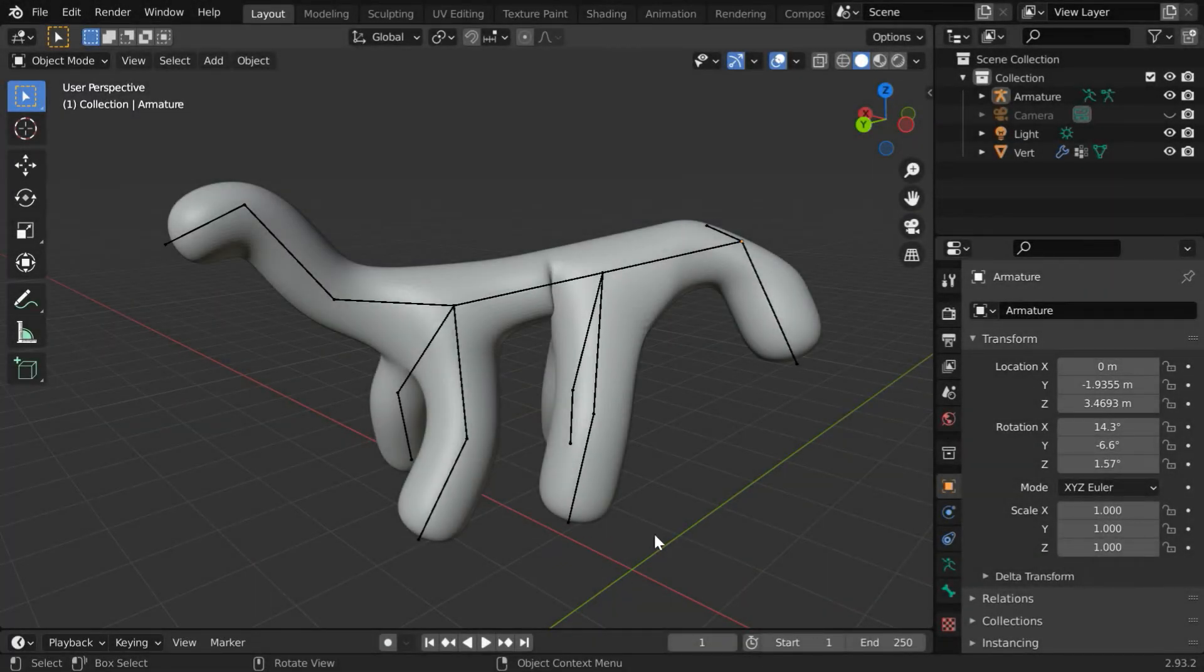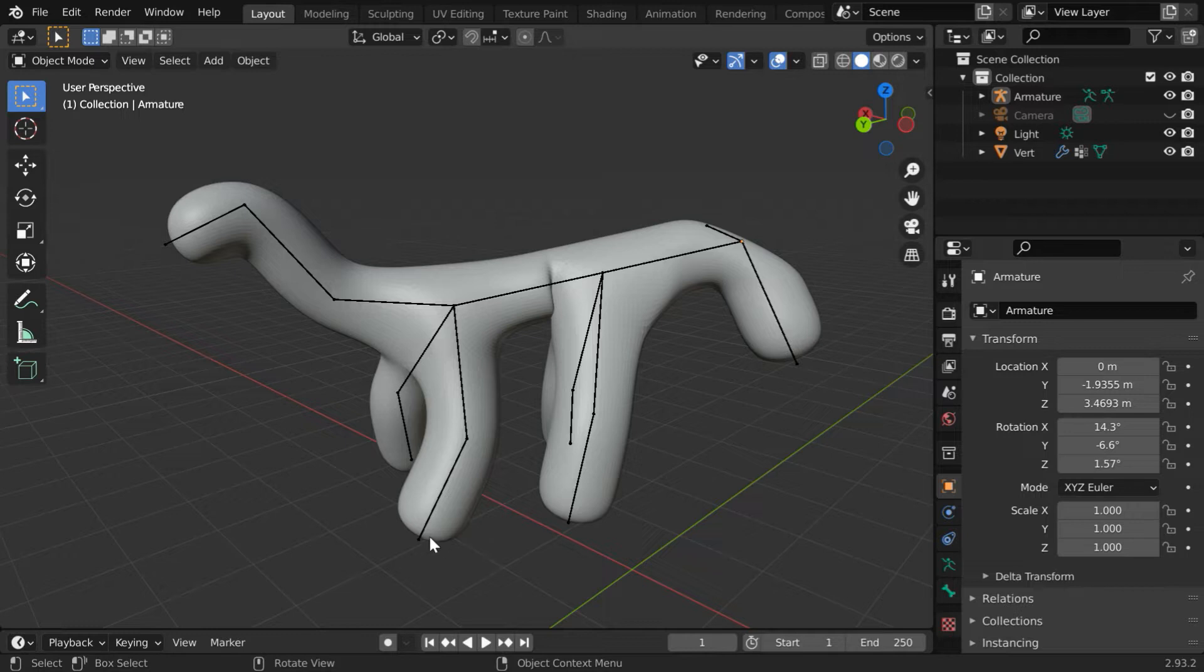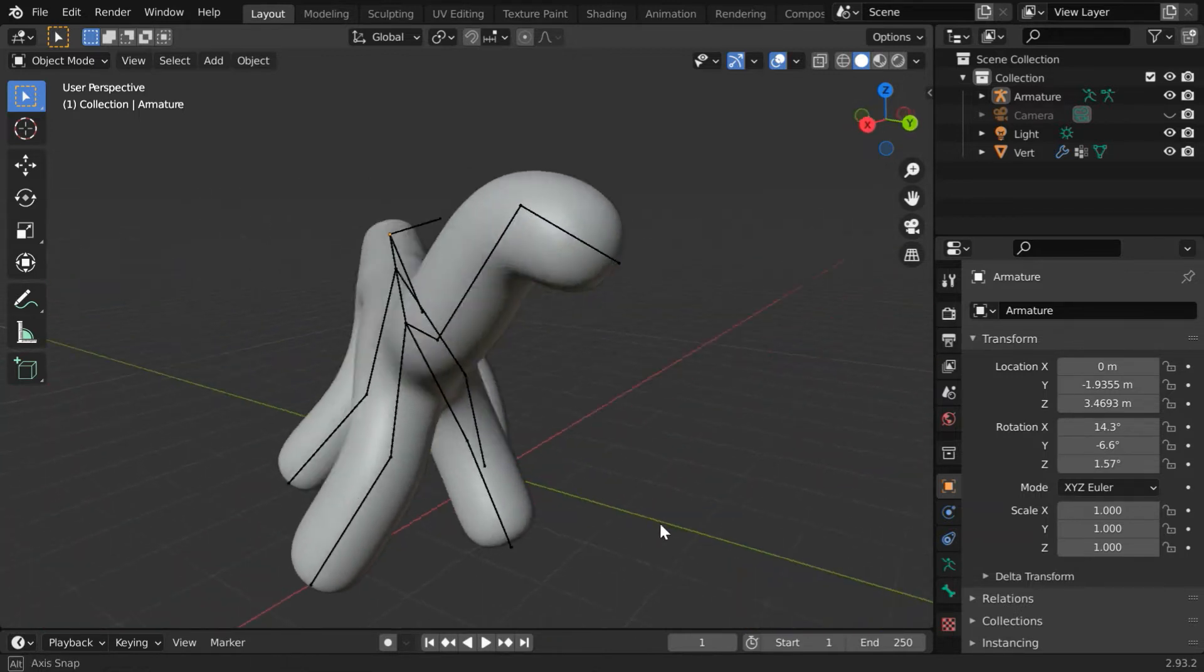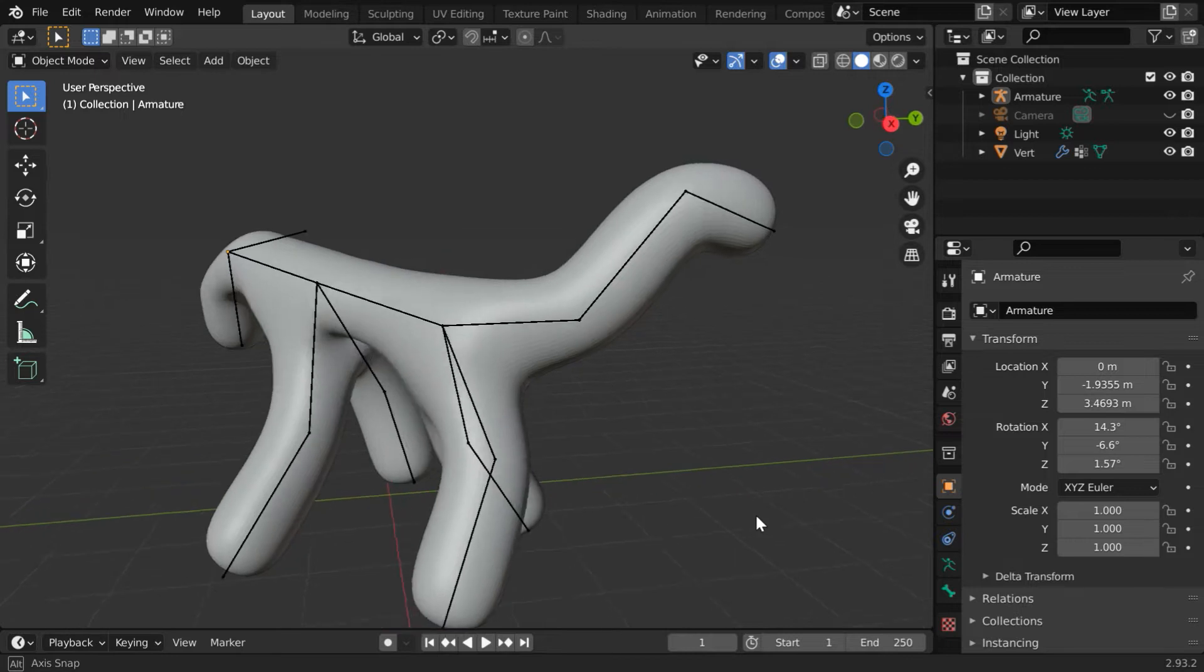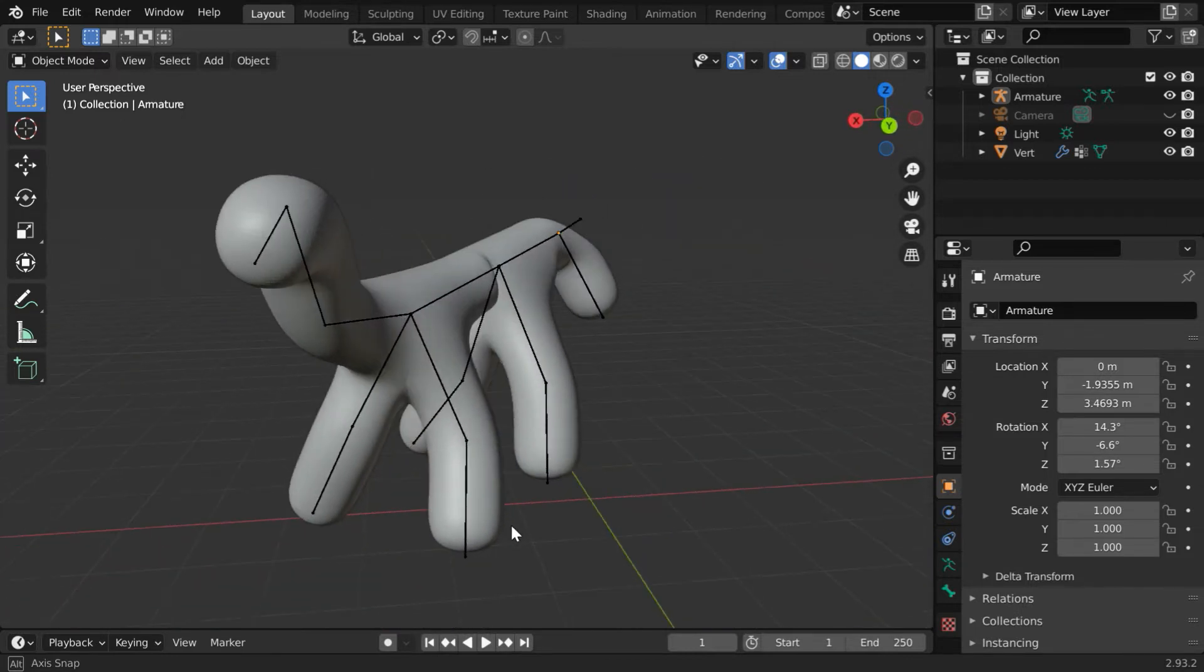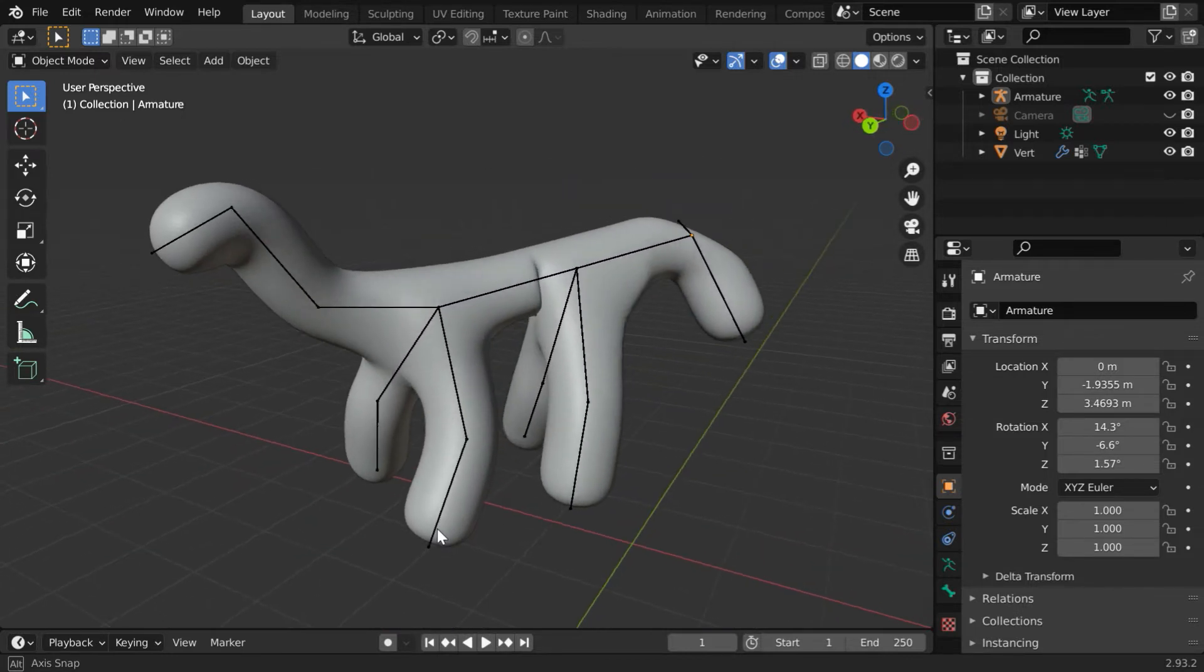In this tutorial, we will learn how to use a skin modifier to easily create any model and fine-tune it. For example, we have created this little creature just using a skin modifier alone and a subdivision surface modifier to make it smooth.